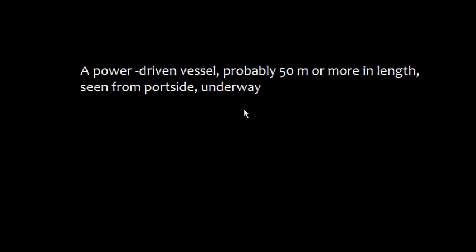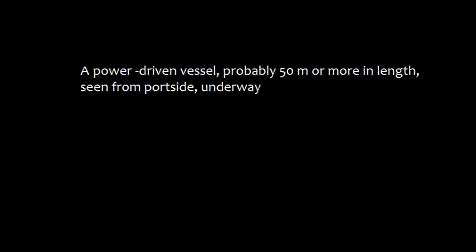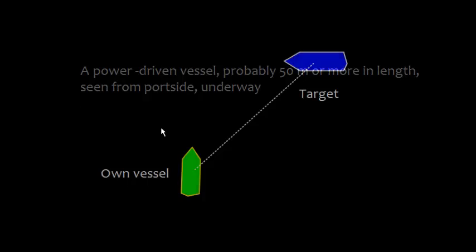This is seen at some four points on the starboard bow of own vessel. This is own vessel and this is the target vessel.